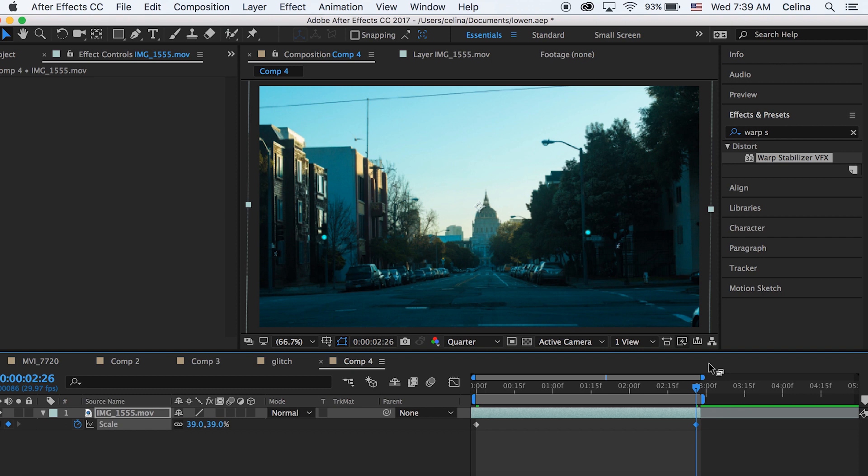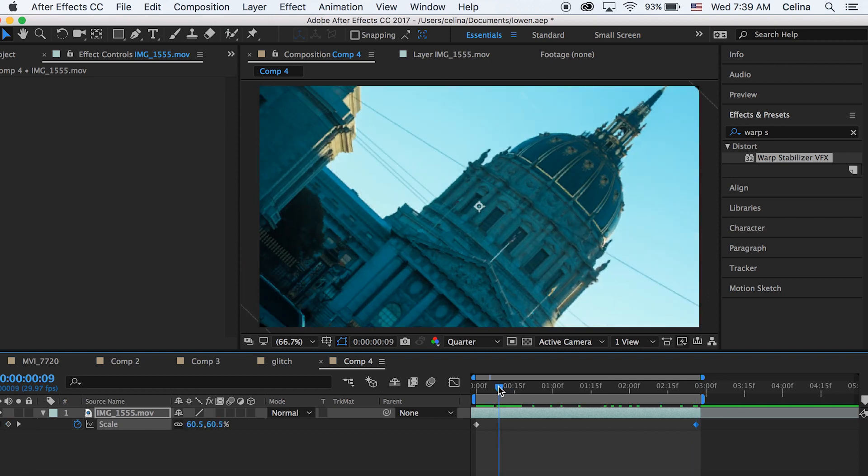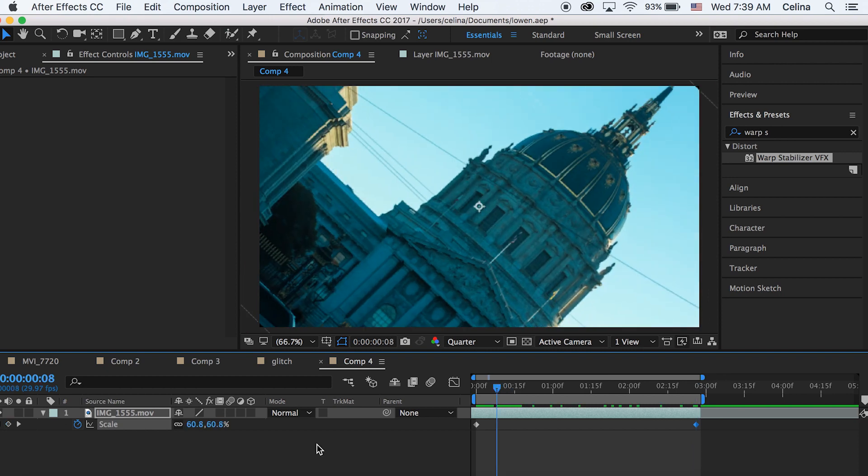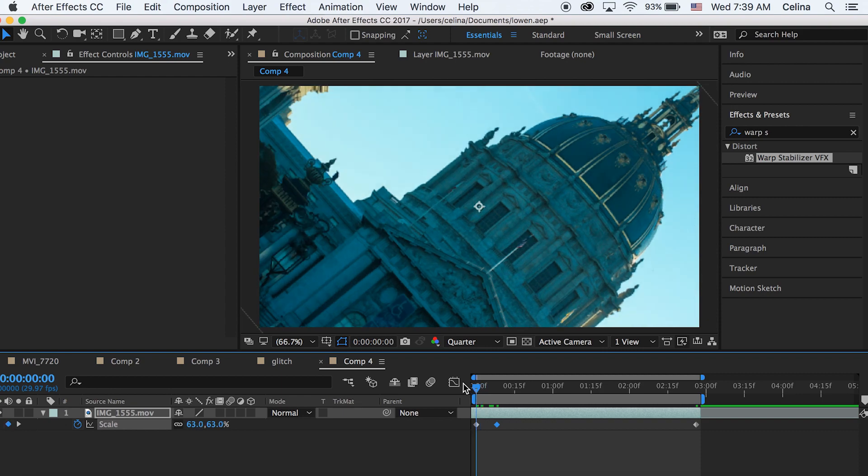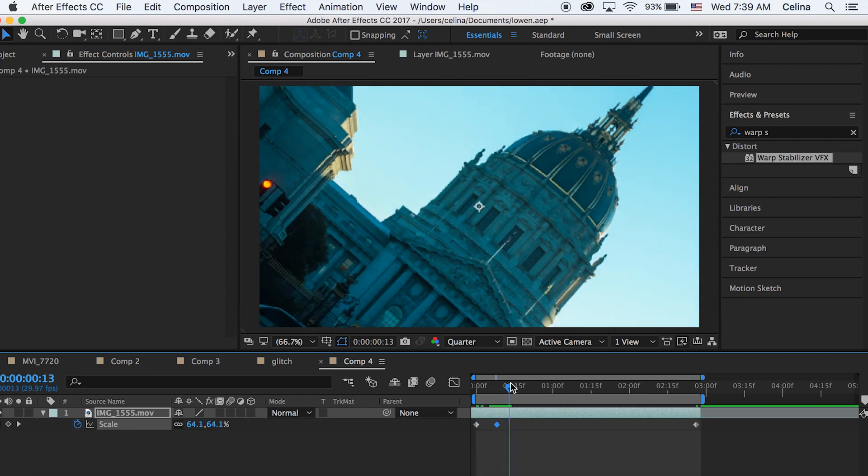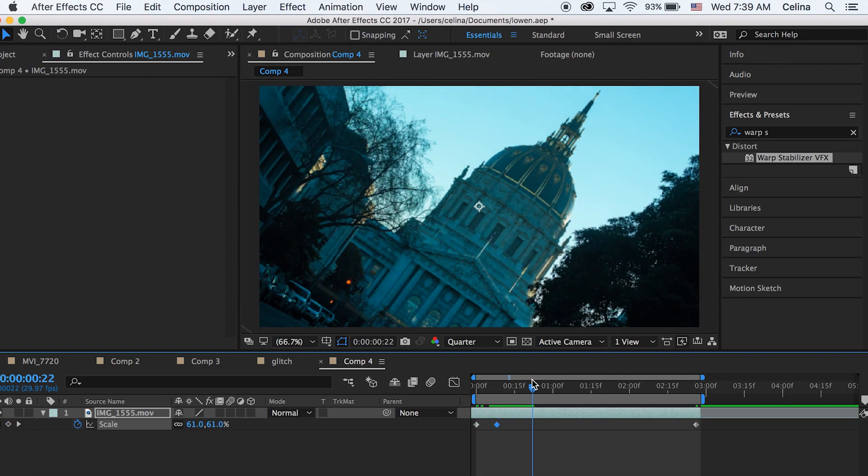We're just going to adjust so that we don't see those black bars anymore. Over here I can see the bars a little bit again, so I'm just going to scale it in so you don't see the bars.